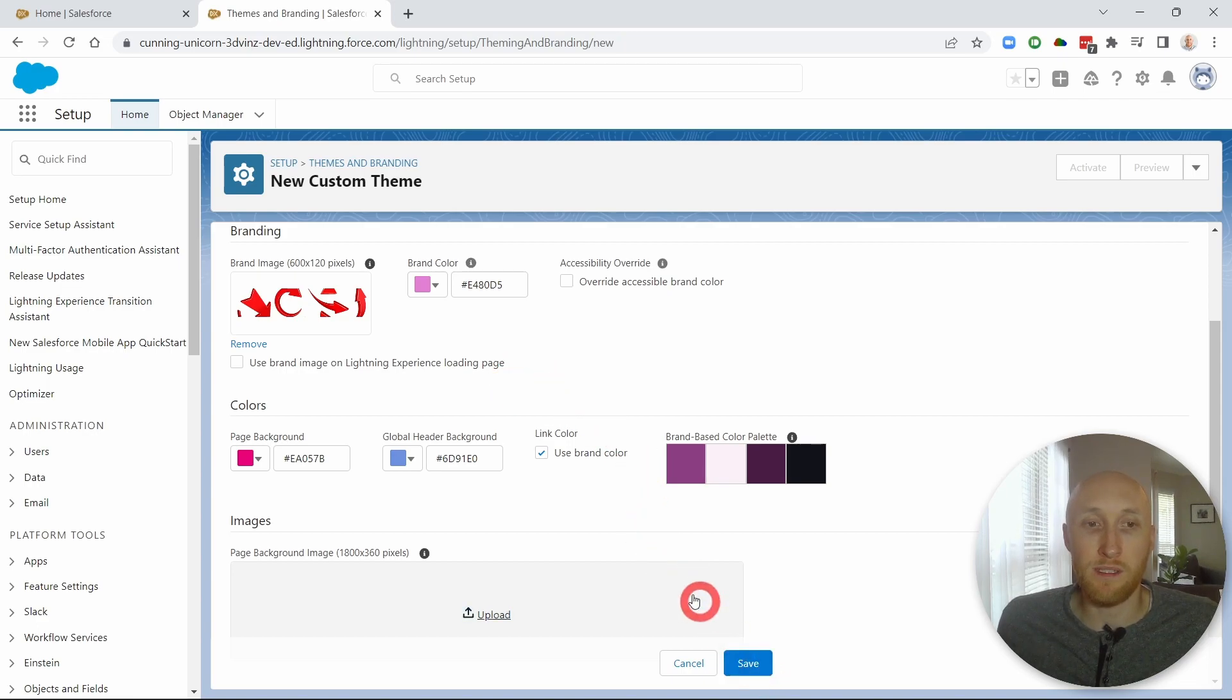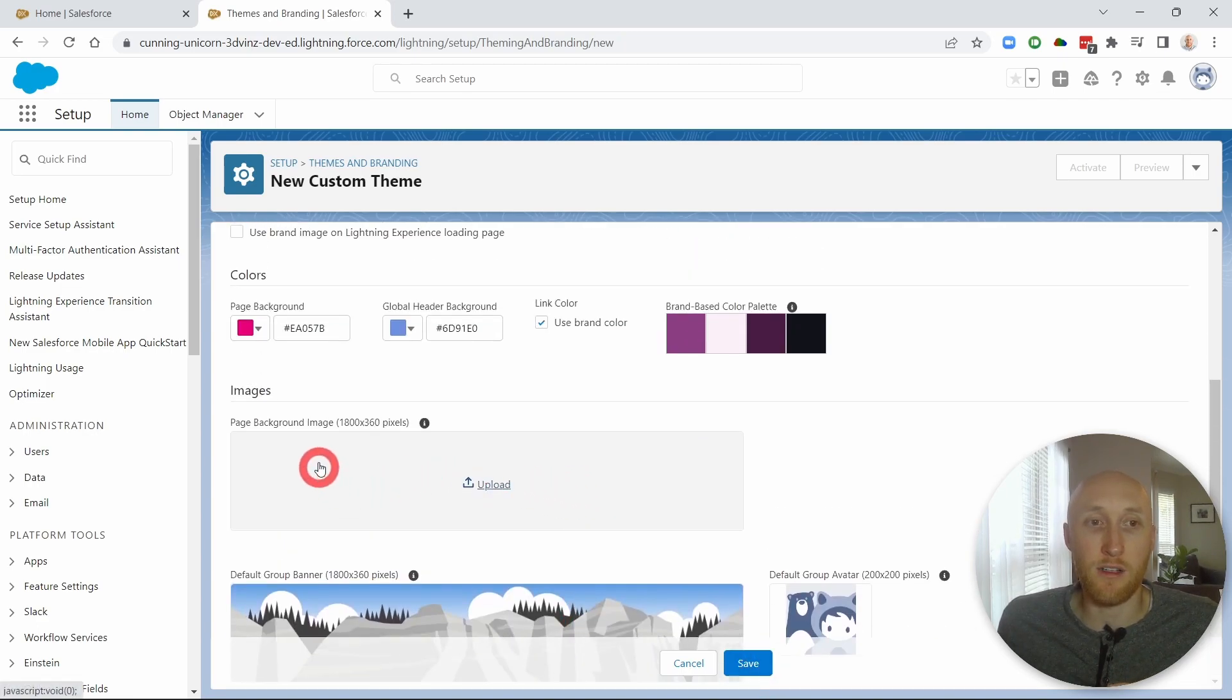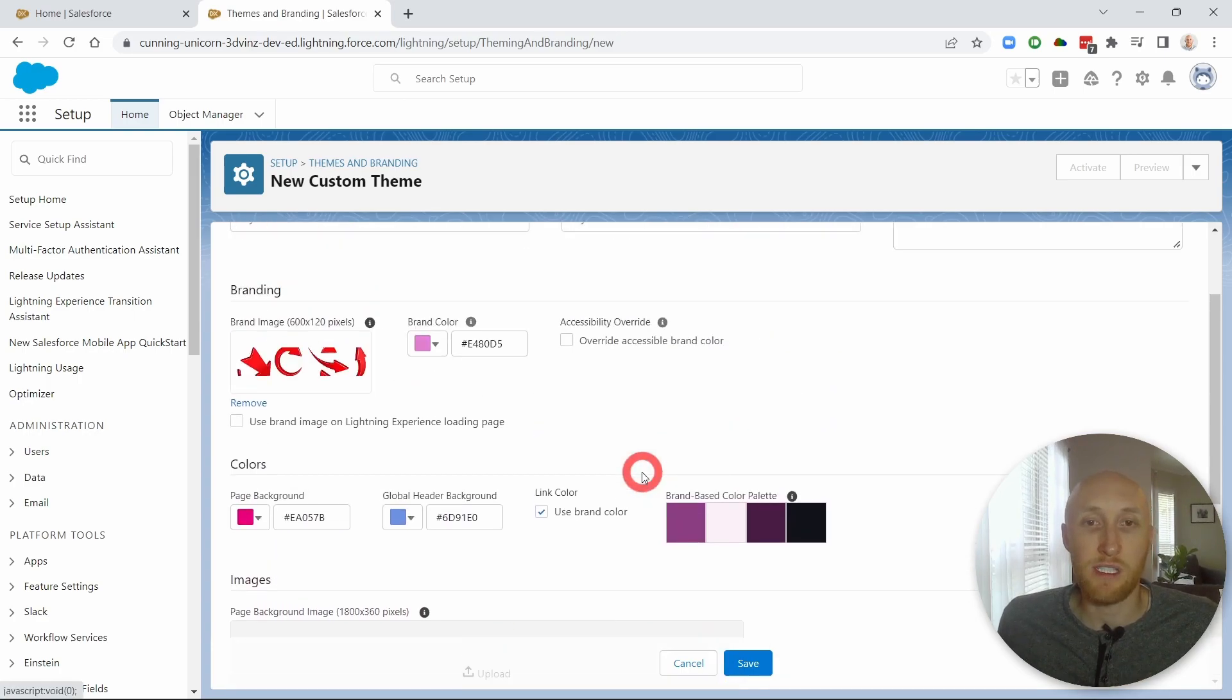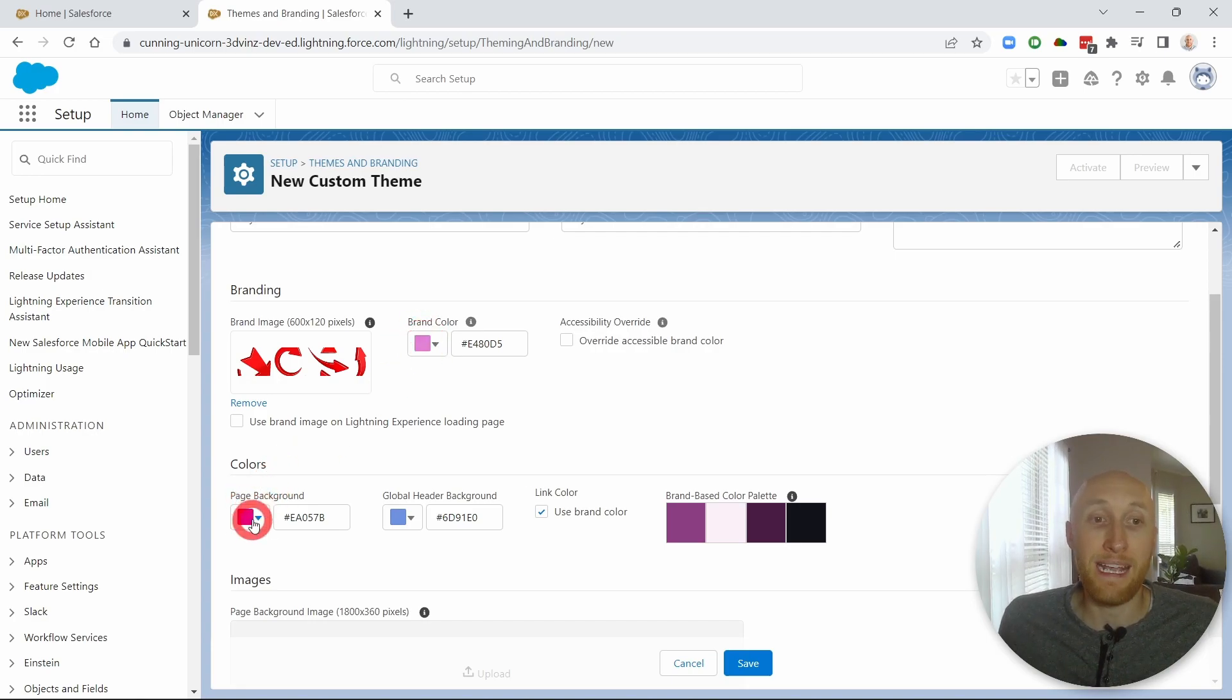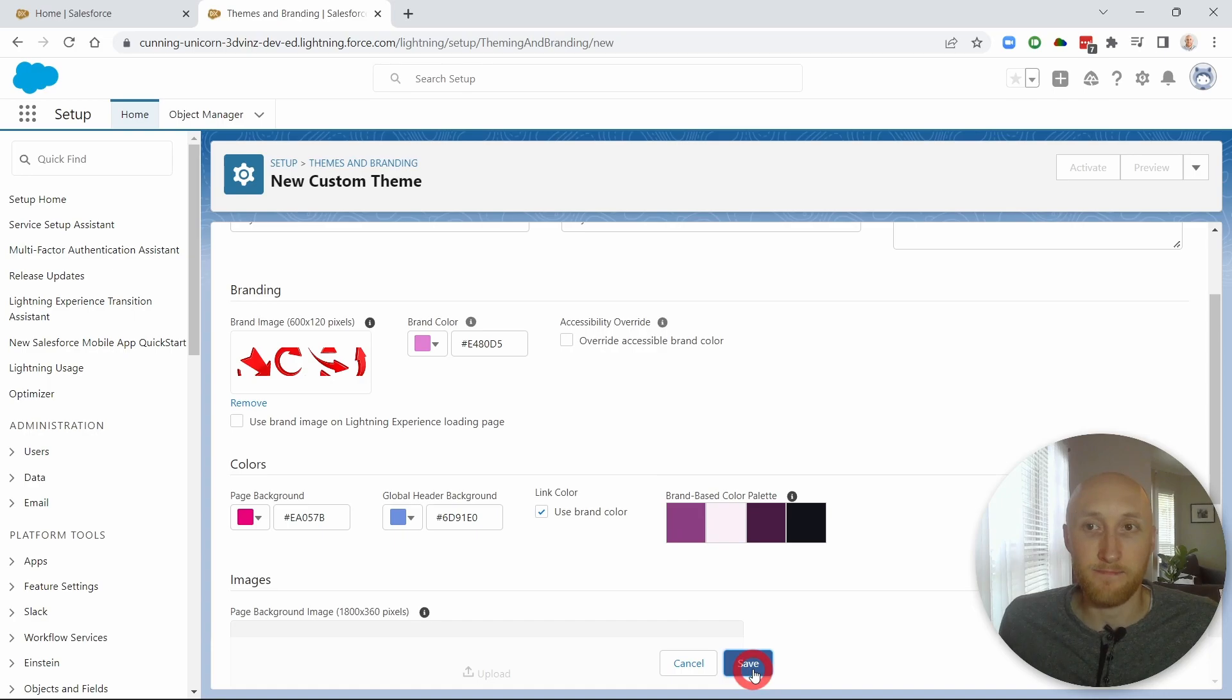But what I want to do is I want to look at the other things here. There's different page backgrounds, you can have an image as your background, you can have different defaults. I'm just going to leave it as is just to show you these colors. Again, I have that lighter pink as the brand color. The page background is a dark almost magenta. And the global header is this blue. And so I'm going to go ahead and hit save.